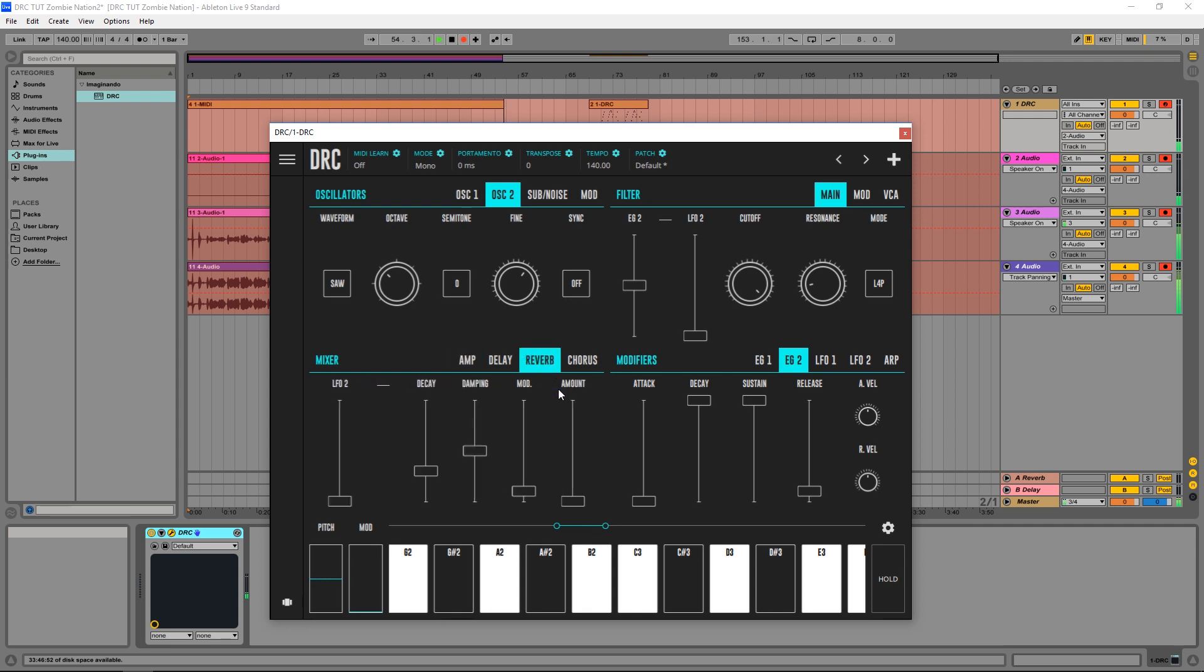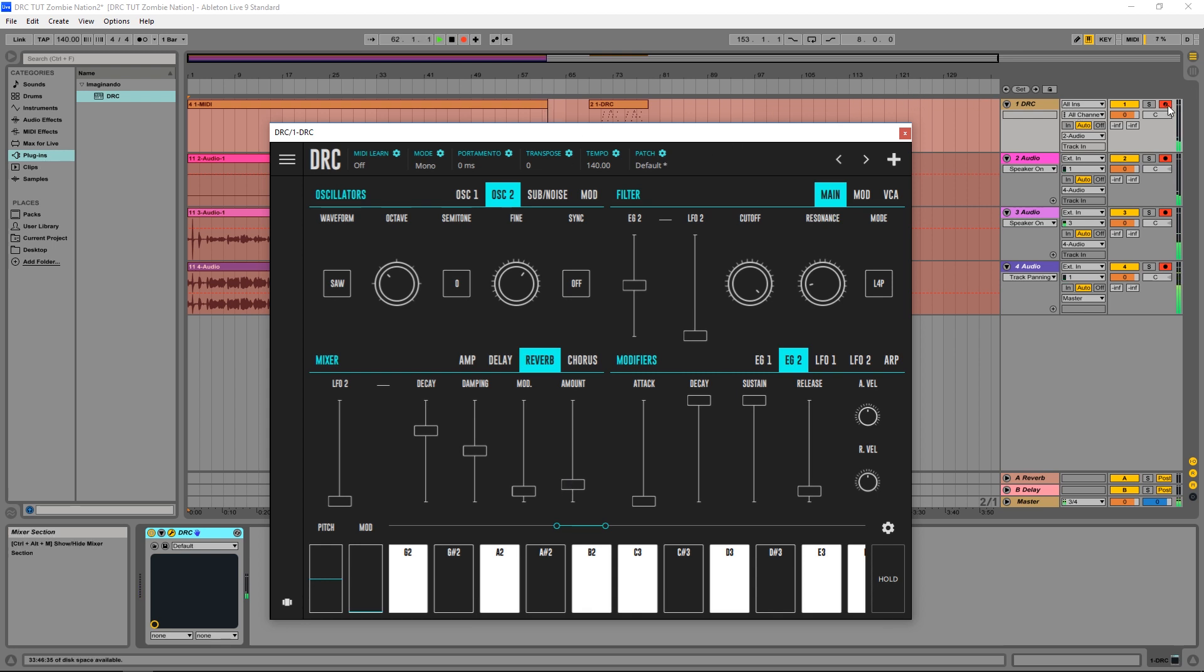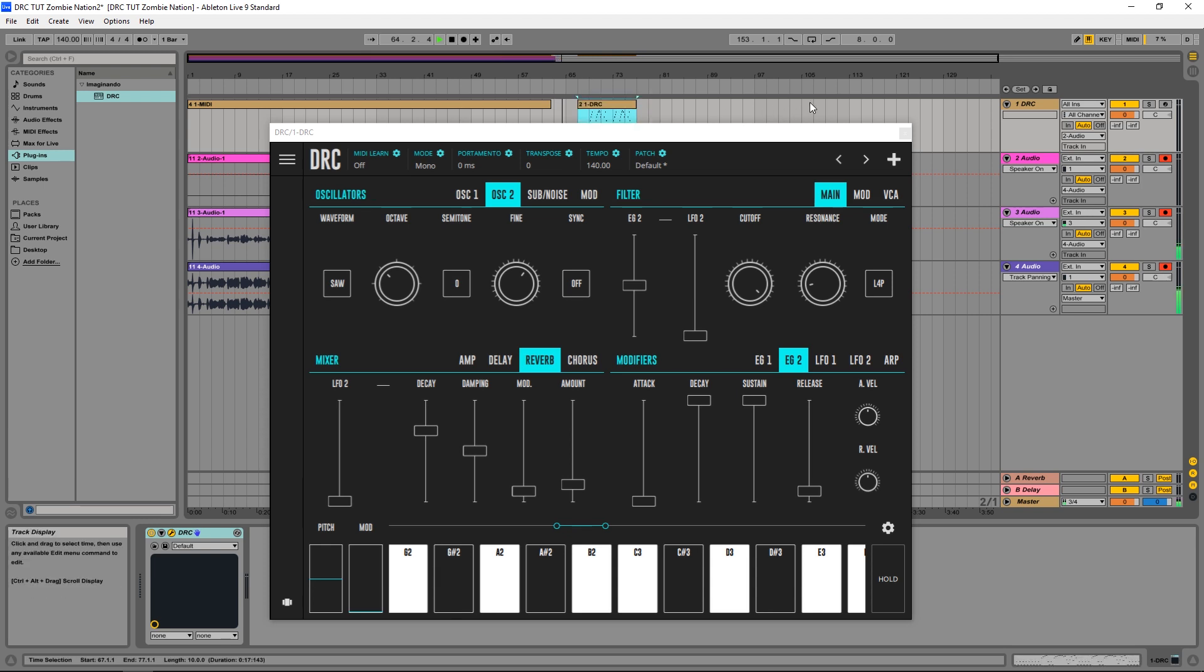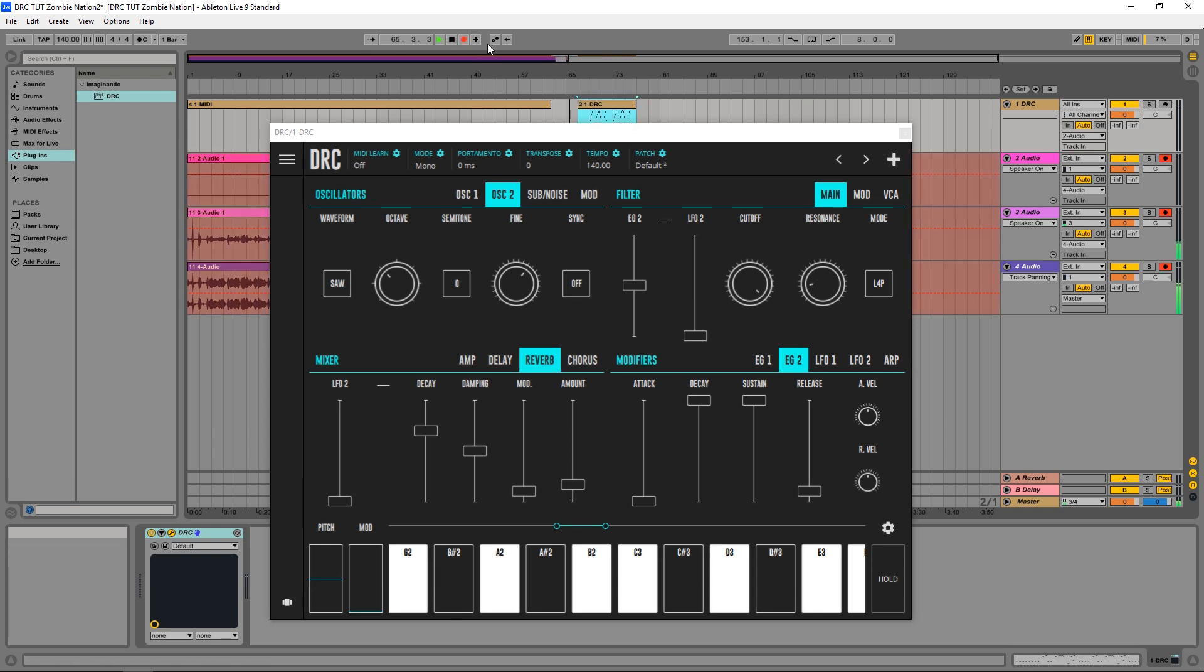And last but not least I'm gonna give it a little bit of REVERB and this should be it. Let's now hear the melody that I've recorded earlier on. Let's hear it!